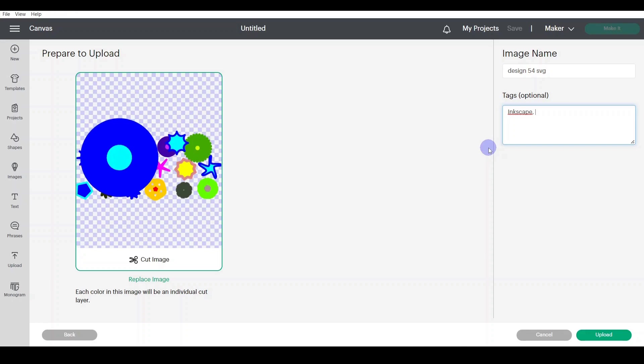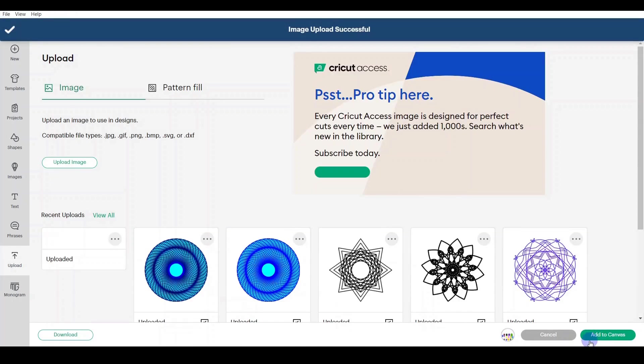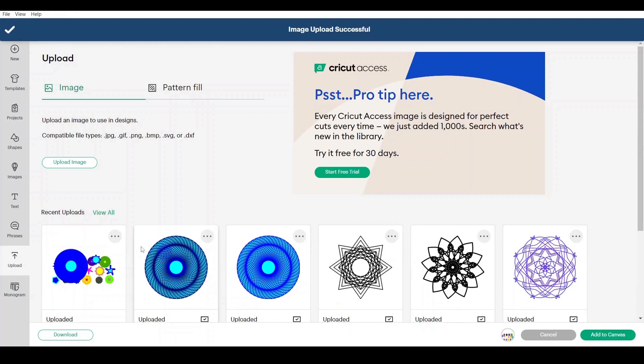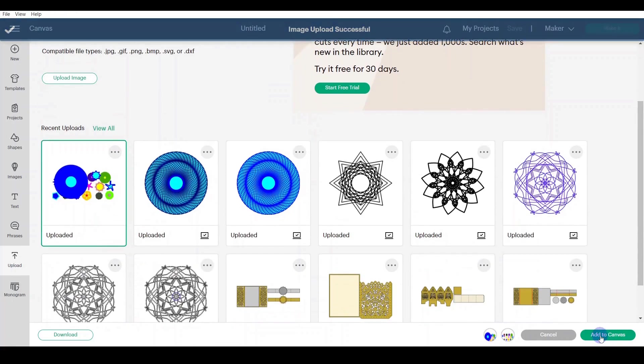And you can write mandala or spirograph, stars, whatever tags you would like to add, and you click upload. And once it's uploaded to my list, I will select it. It has a green frame, click Add to Canvas.